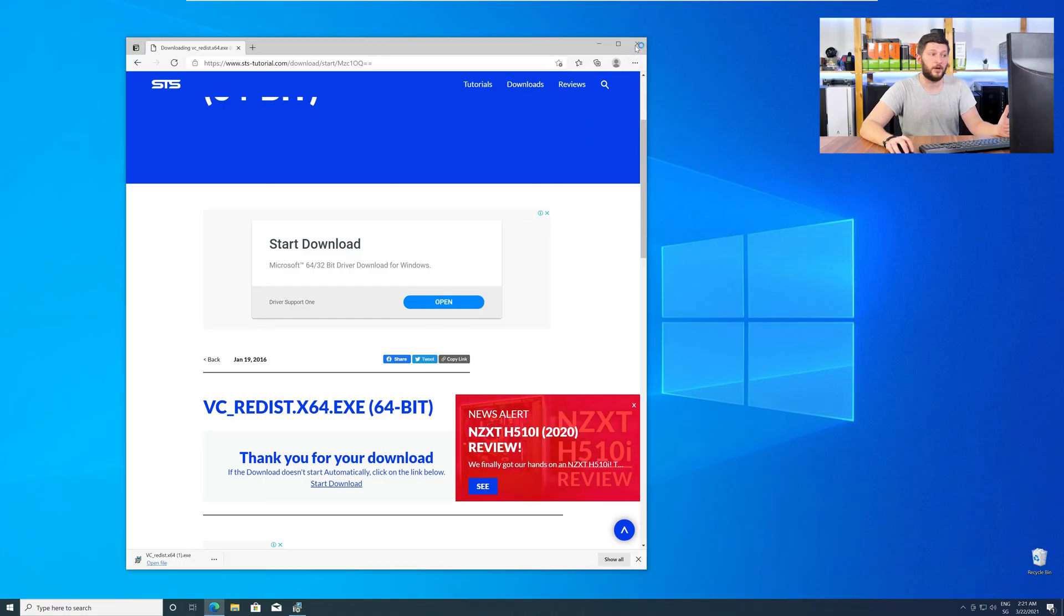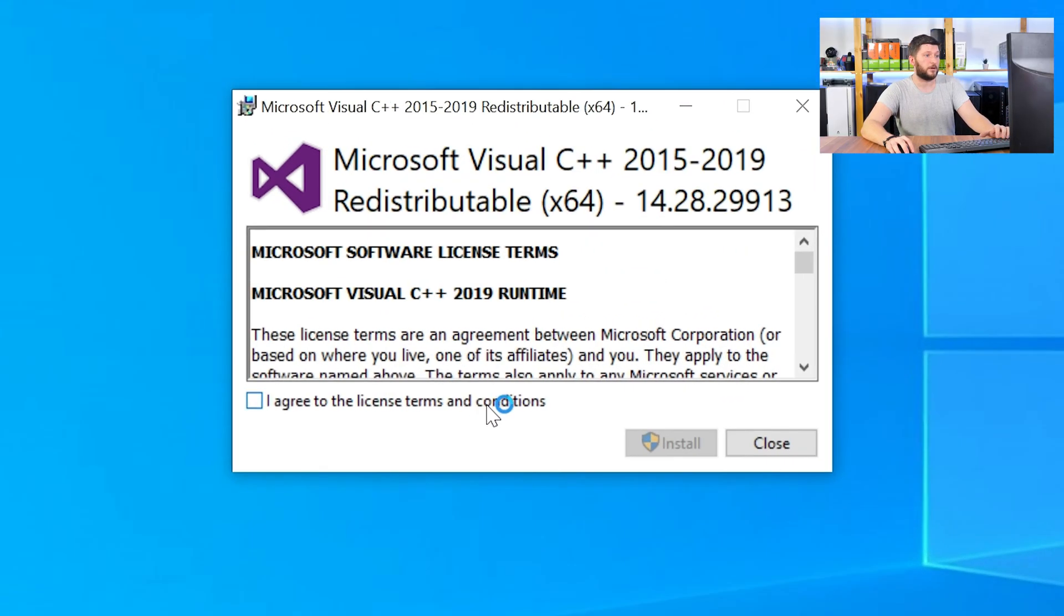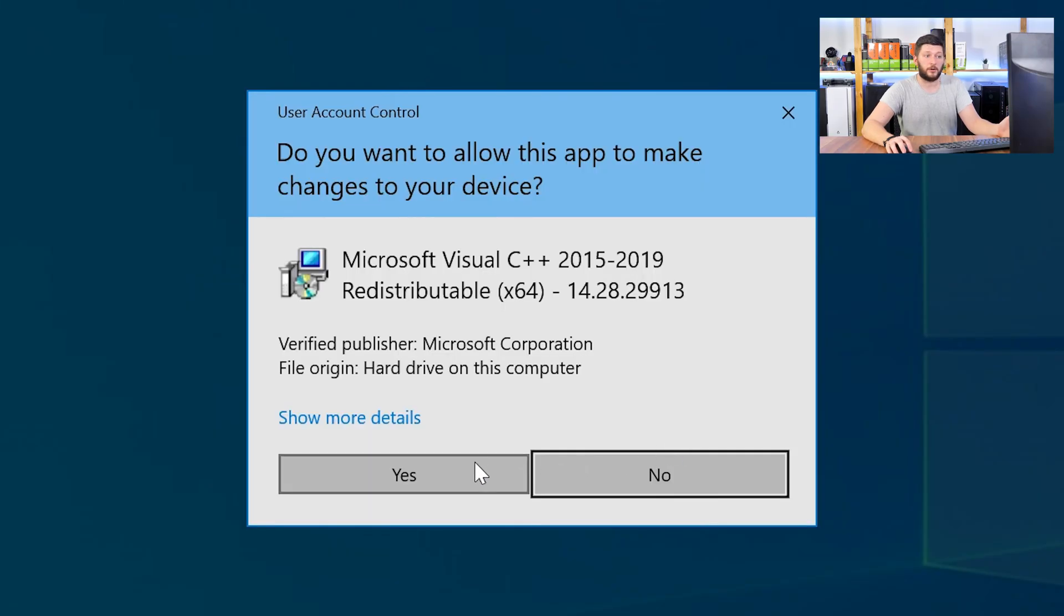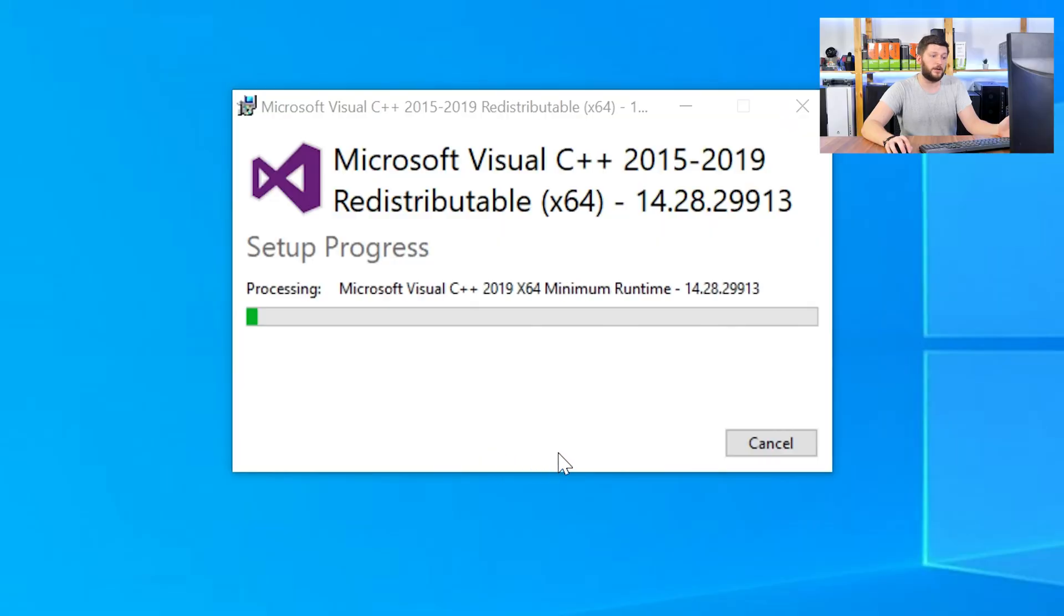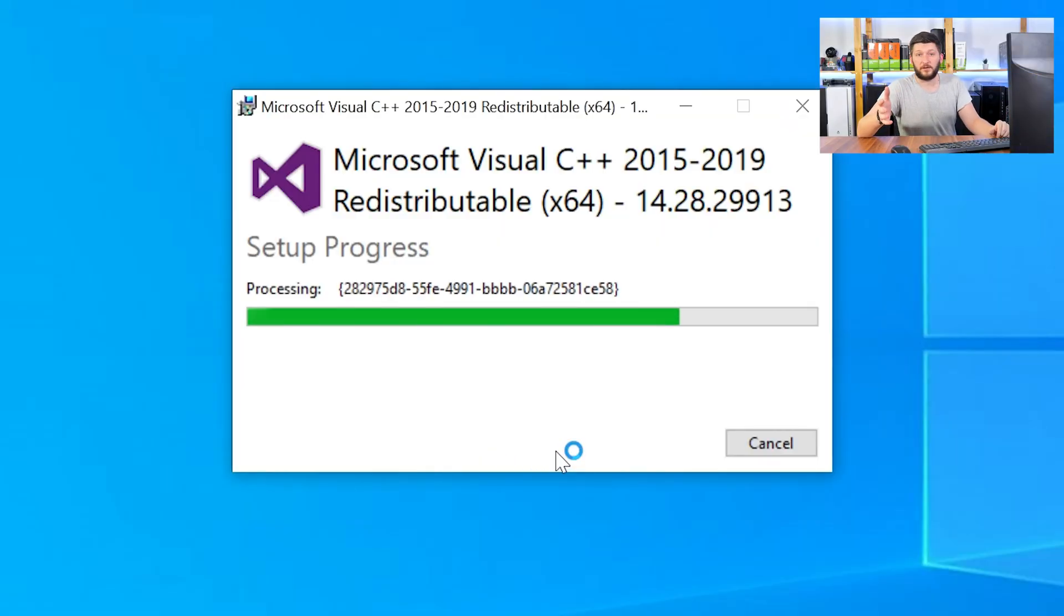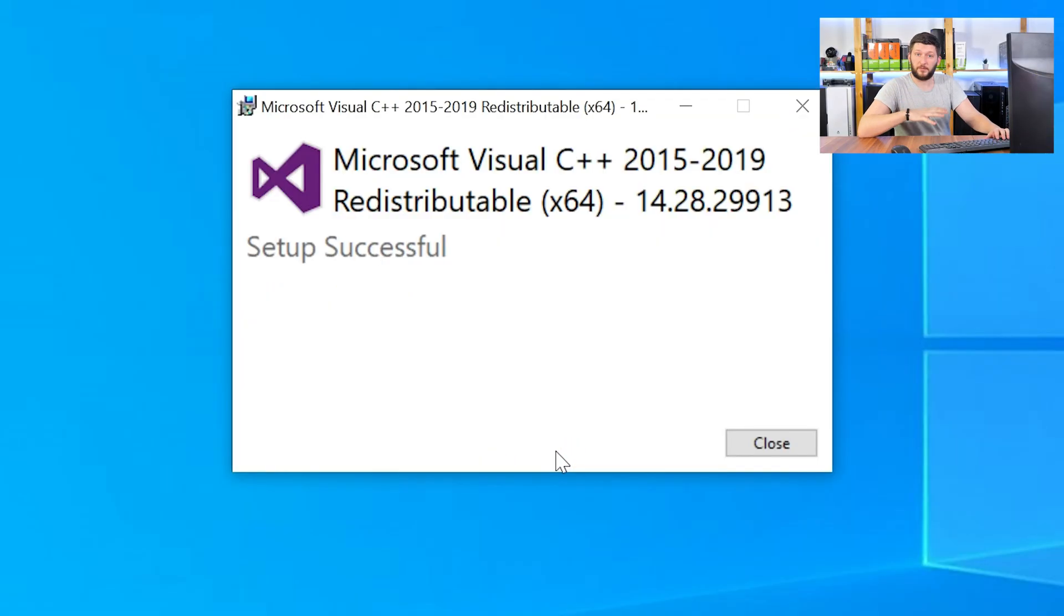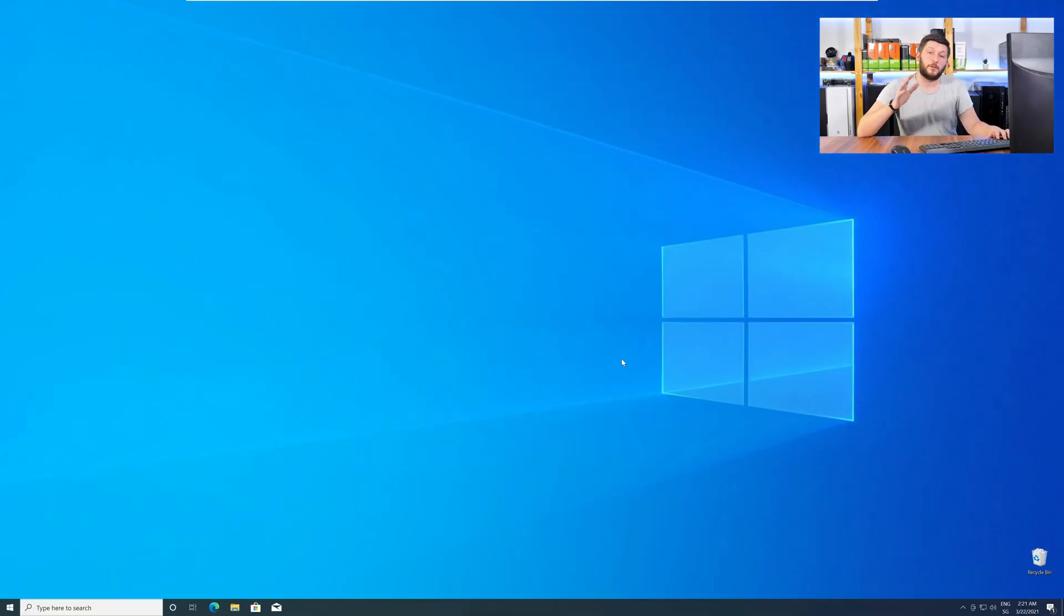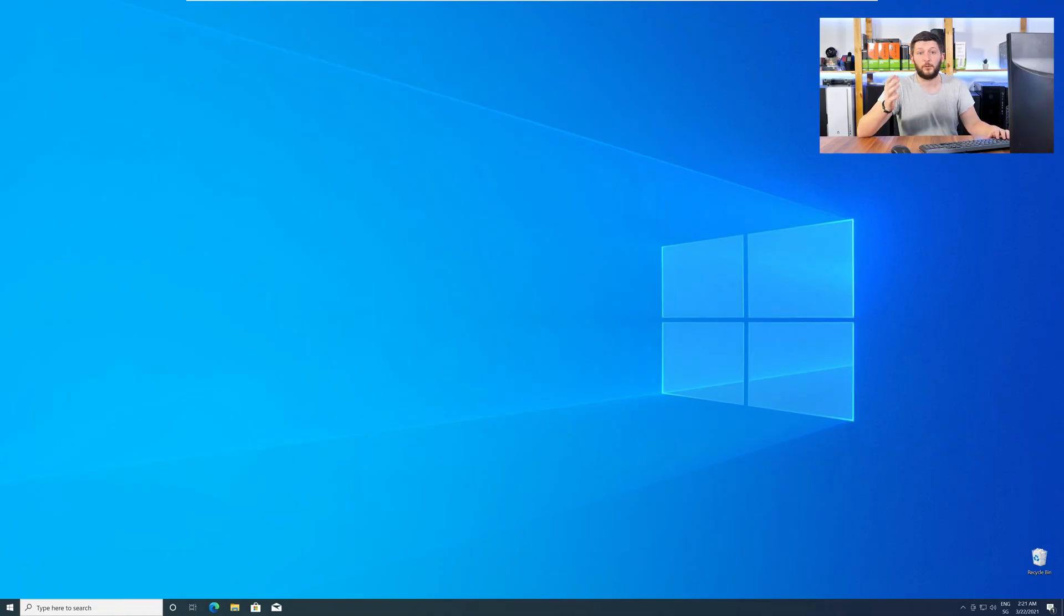Once downloaded, open the installer, check the mark next to I agree, click on install, and wait until the installation is finished. Once everything is done, just like before, restart your PC and your program should finally start up and you can use whatever you wanted to use.